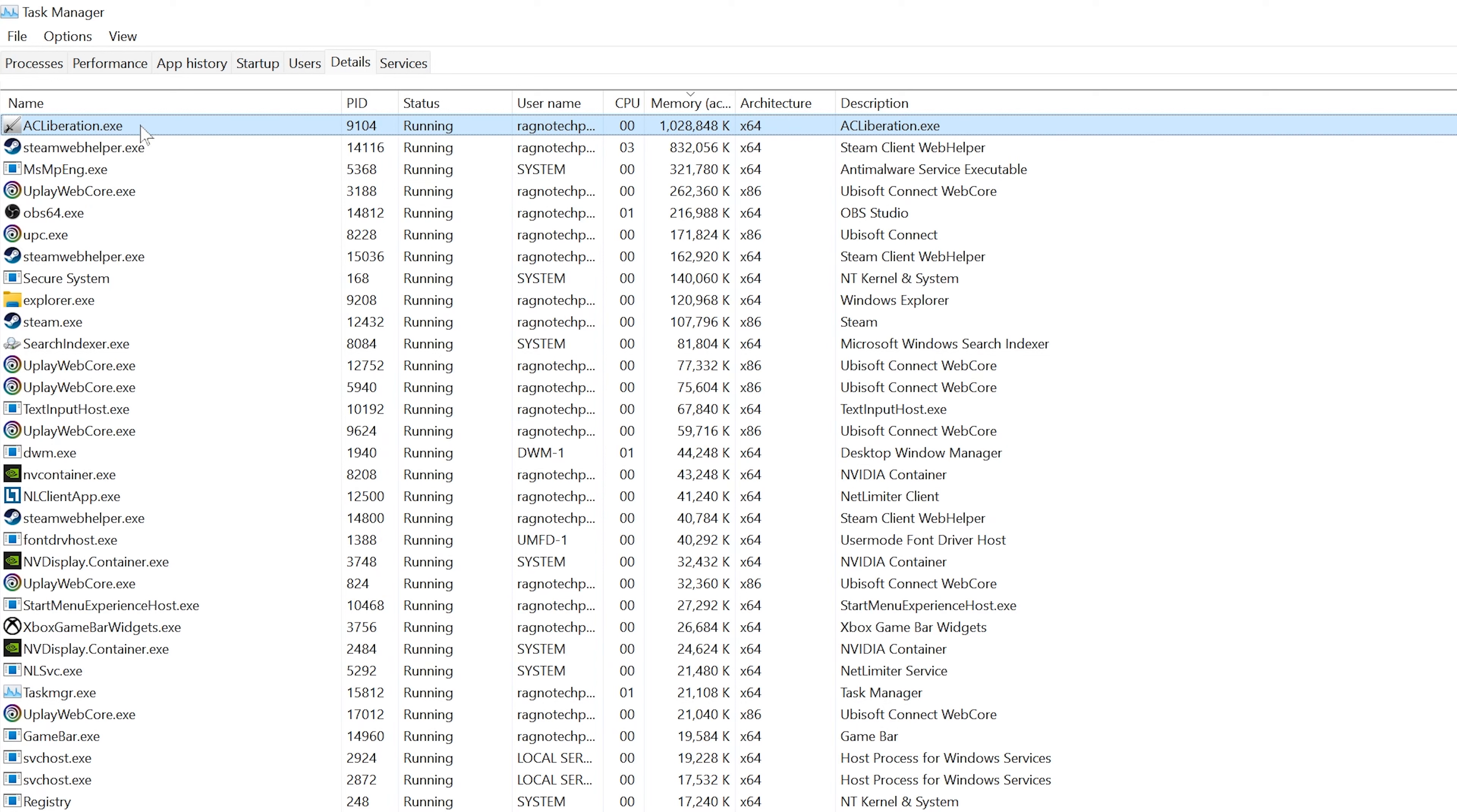This fix applies to several Assassin's Creed games, including Assassin's Creed 2, Assassin's Creed Brotherhood, Assassin's Creed Revelations, Assassin's Creed 3, Assassin's Creed Liberation HD, Assassin's Creed 3 Remastered, and Assassin's Creed 3 Liberation Remastered.